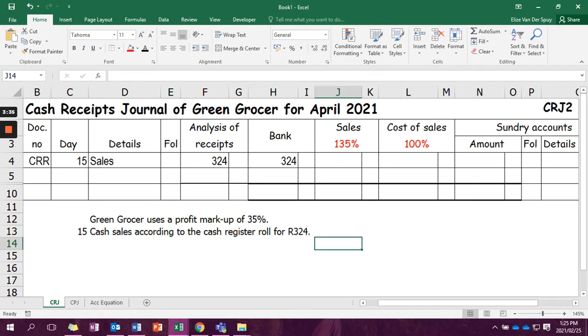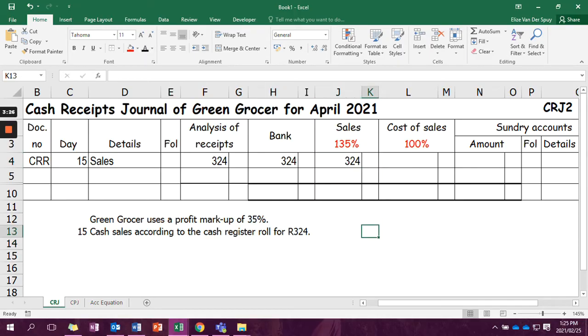Now we need to ask ourselves, why did the business receive 324 Rand? And that was because they sold something. So in sales.